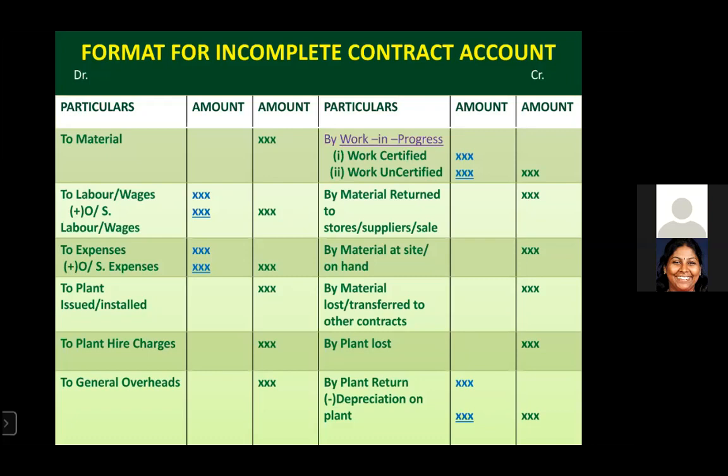On the credit side, the first item is work in progress. Under an incomplete contract account, work certified and work uncertified are both shown under the closing work in progress. We also need to show any unused materials, materials returned to stores or to suppliers, or any materials sold — these must be shown on the credit side, as they are not being used for the contract.